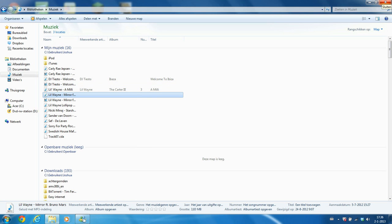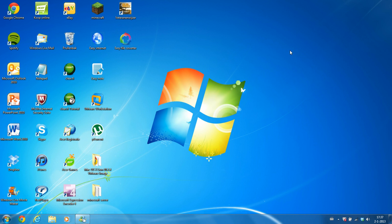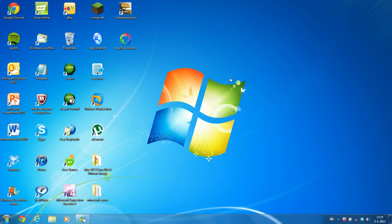I have made also other programs like this, and I put a link of my website in the description where you can download all Easy Products that I've made, like Easy Internet, Easy Notes, all that stuff.